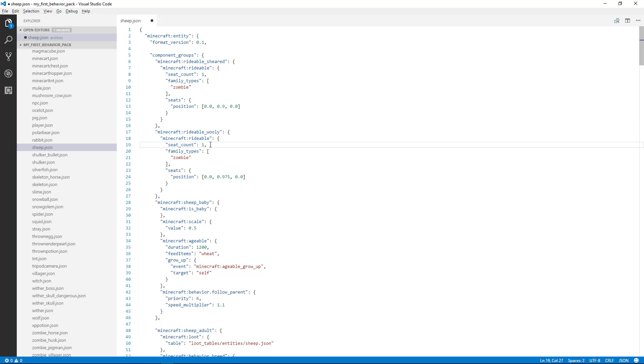Also, if you forget a comma, it will give you a red underline. You can mouse over and it'll tell you what it thinks the error might be, so you can fix that right there in Visual Studio Code.